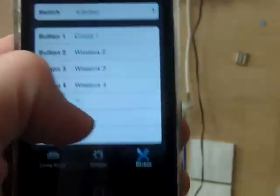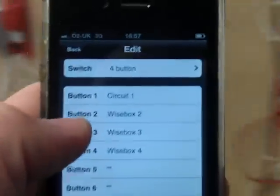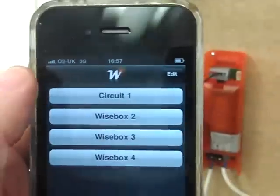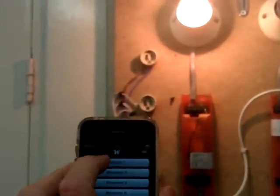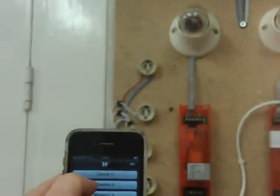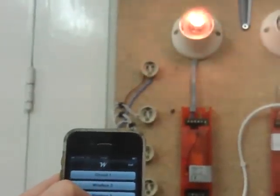I can also show you it programmed to a different type of product. I'll just program this a second. This product here I've programmed — this is an individual light. So now we can turn that light off, turn that back on.